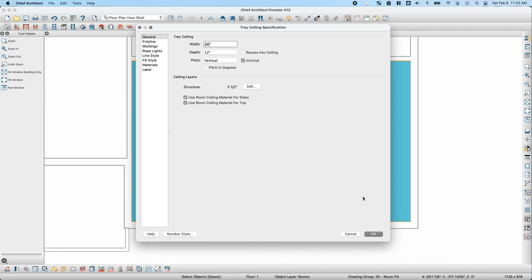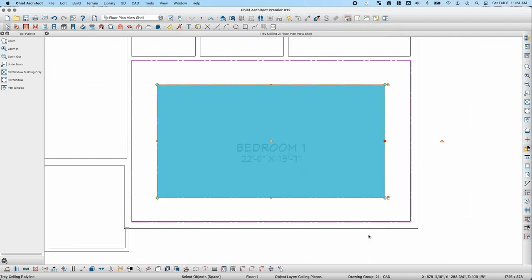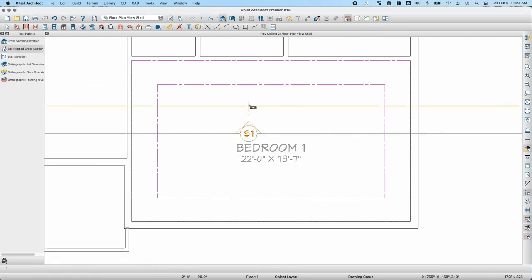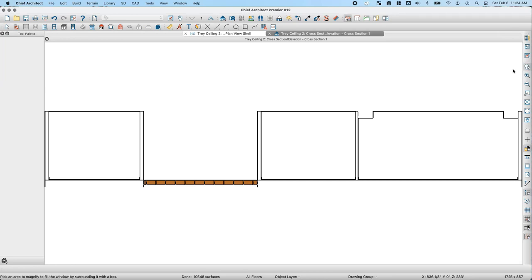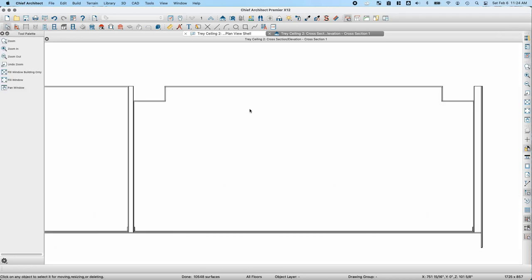I'll leave these values at the default and click OK. If I take a back clipped cross section through this room, you can see the top of the tray ceiling is at 10 feet and the lower parts are at 9 feet, pushing down into the room.